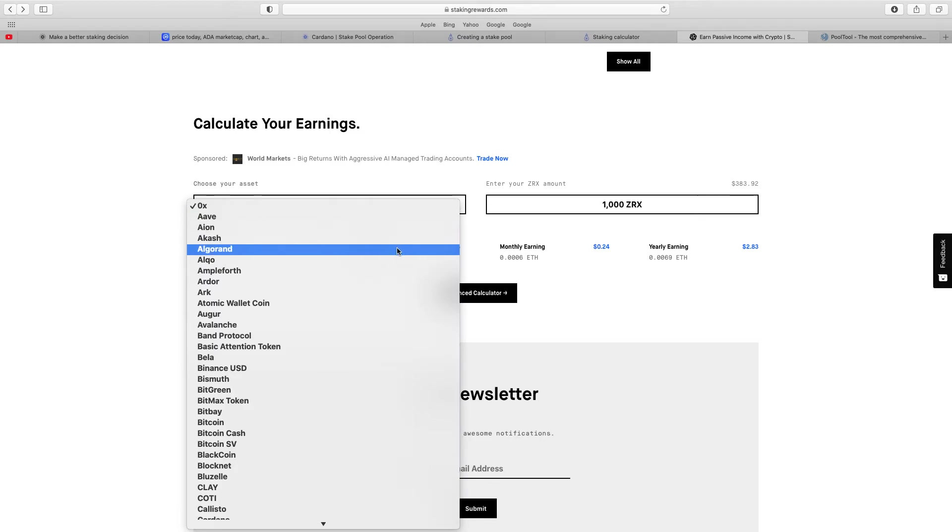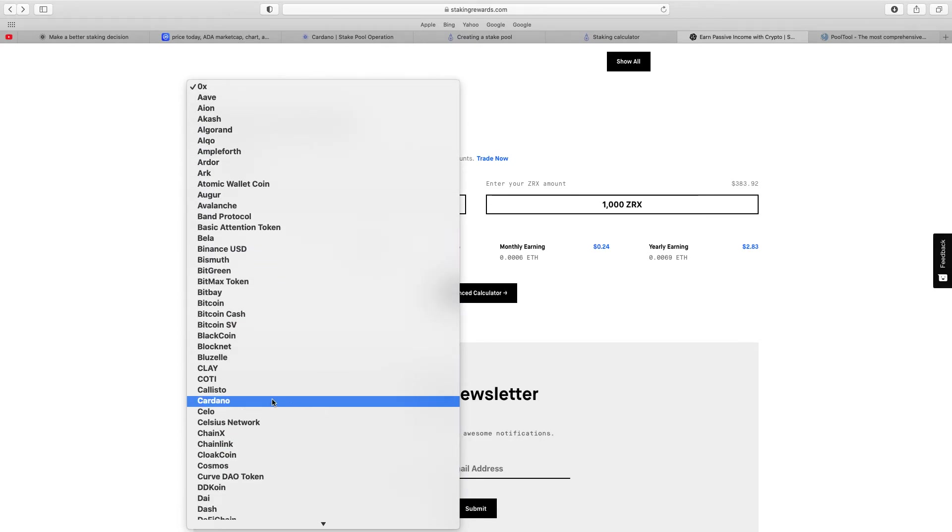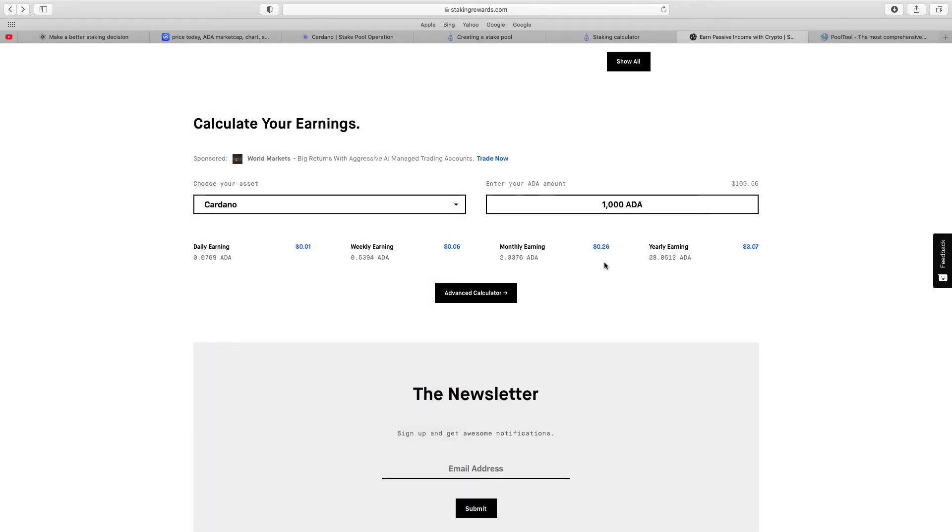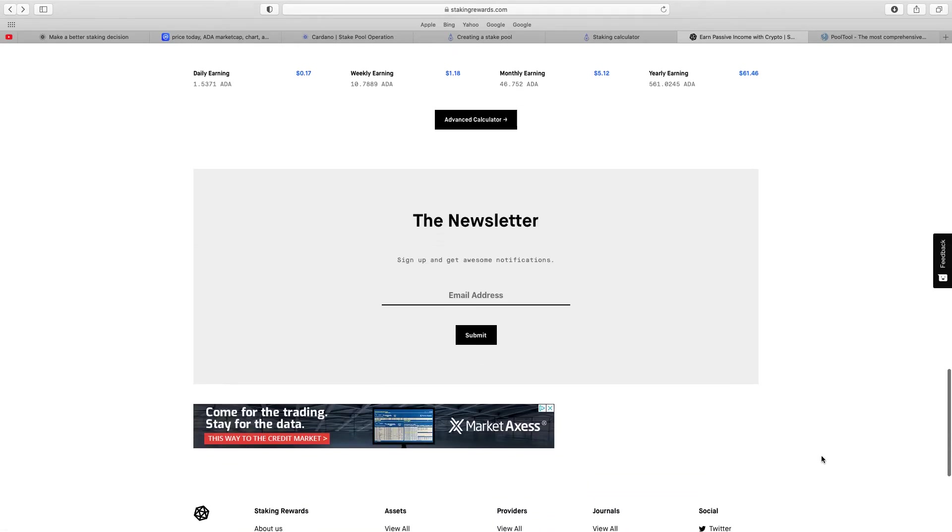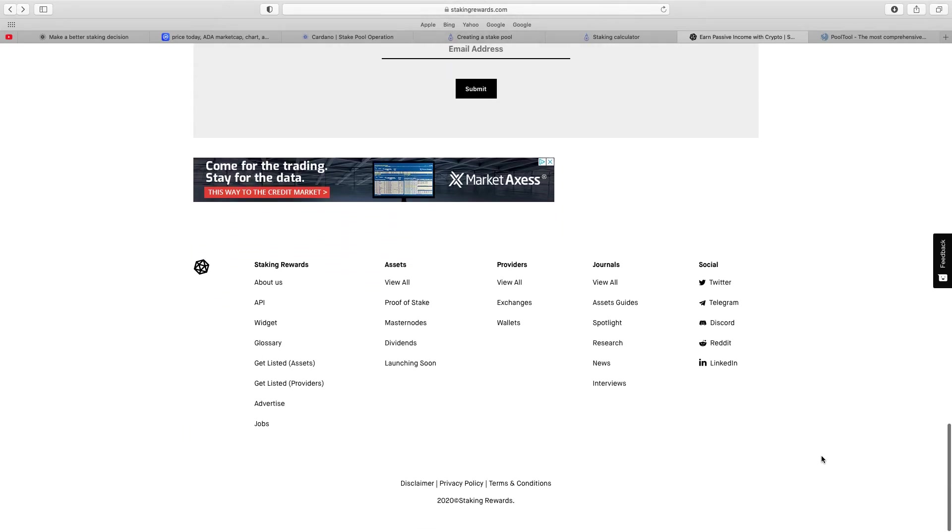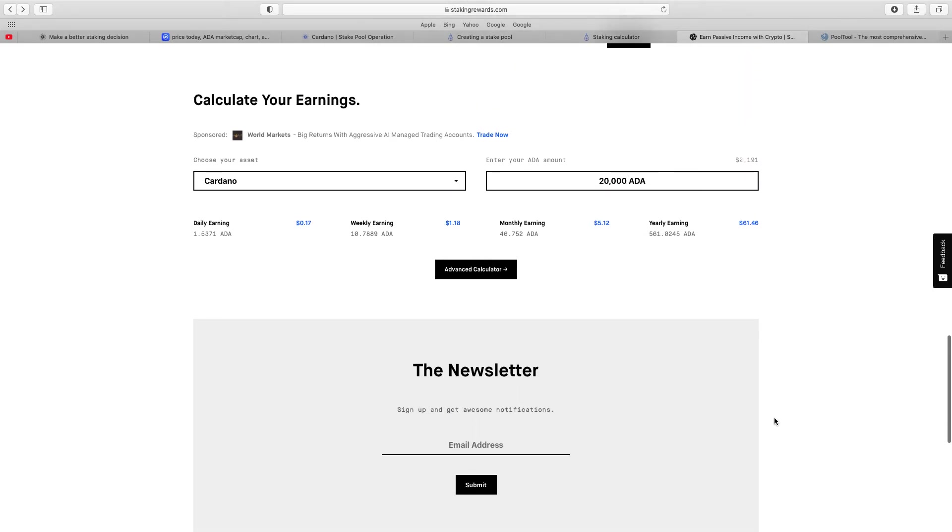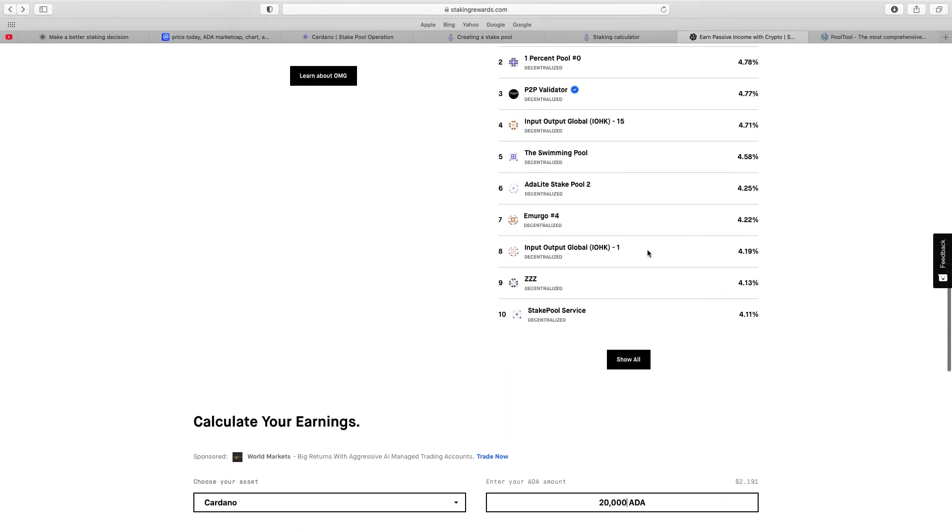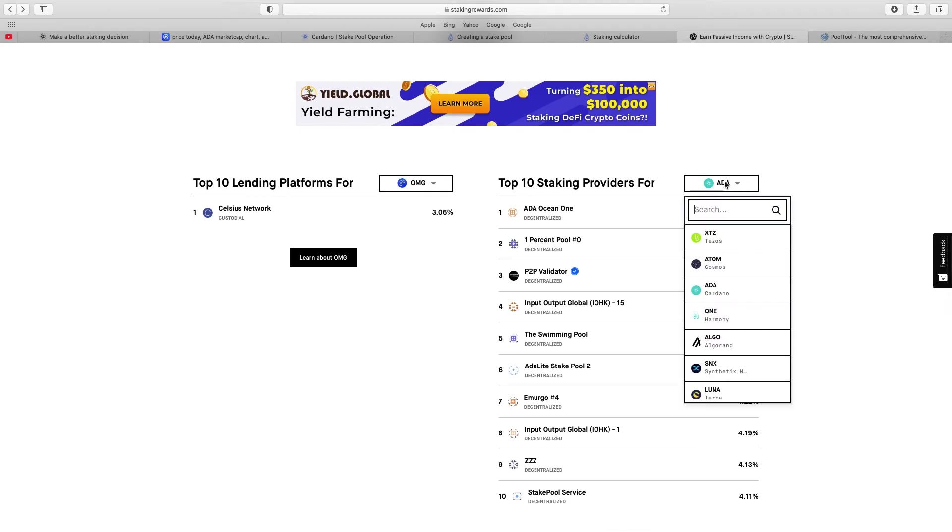So choose your asset here, if you calculate your earnings. Let's just go Cardano. Let's put in here 20,000. And you can see there basically daily earning what you're going to get, your weekly earning, monthly earning, yearly. So it's not a huge amount 20,000 ADA you get 1052 a year. But again it all depends, it's just all about the different projects.